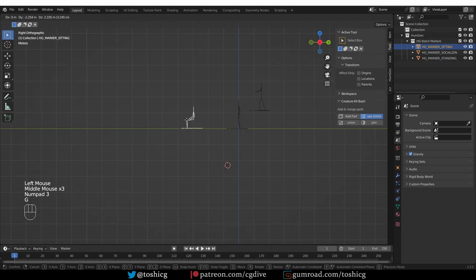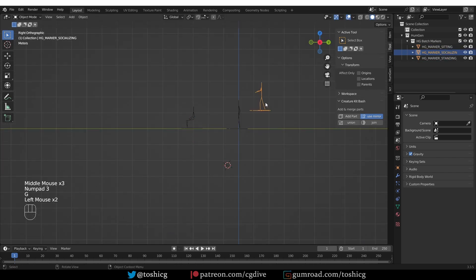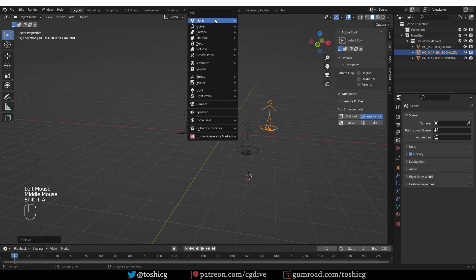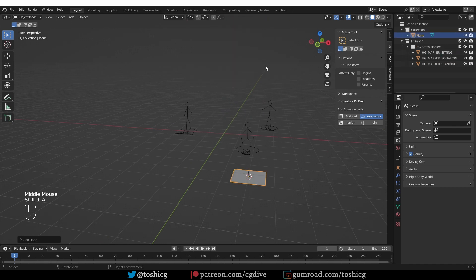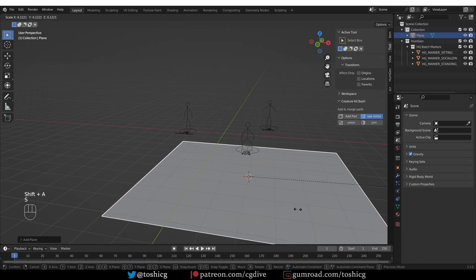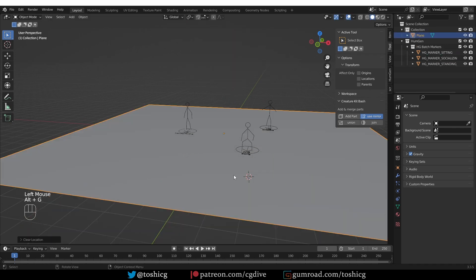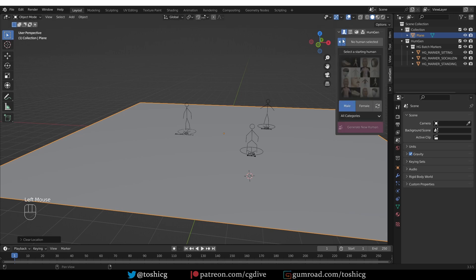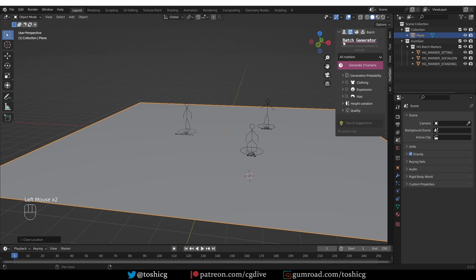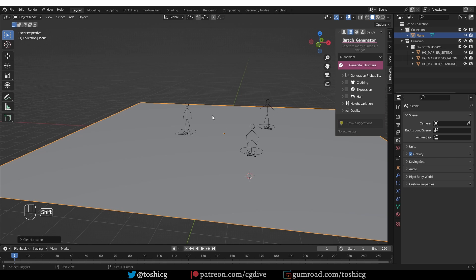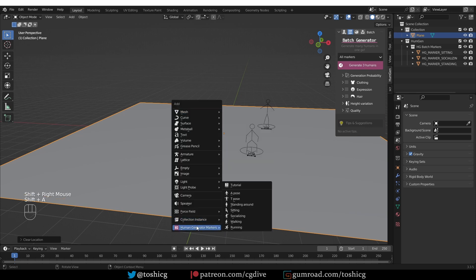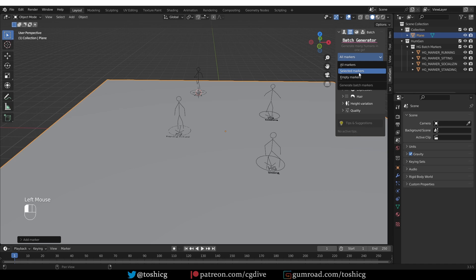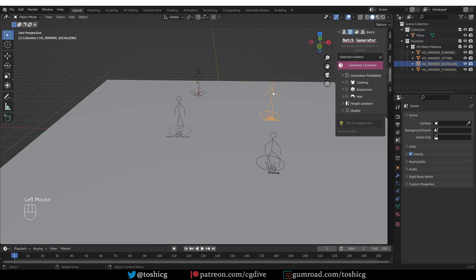Now, let's adjust the height. And maybe give them the plane to sit on, to stand on. And then go to human generator. Go to this next tab, showing many characters. And because we added three characters in here, we have a button saying generate three humans. So, if I add another guy or girl, it will say generate four. And you can also generate only the selected markers.